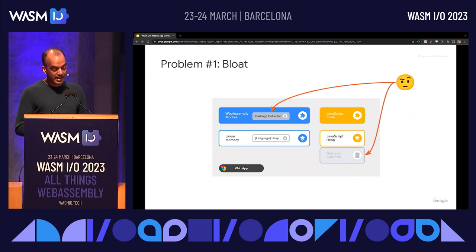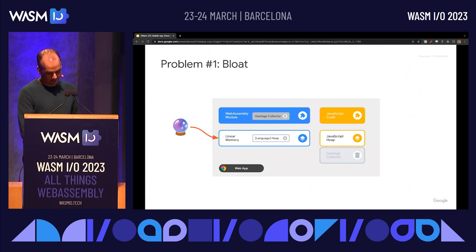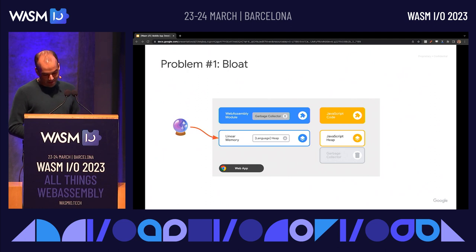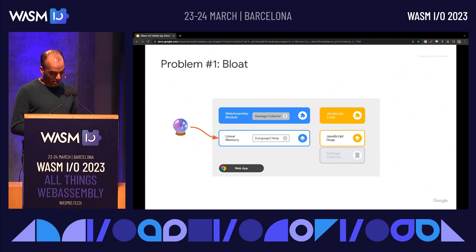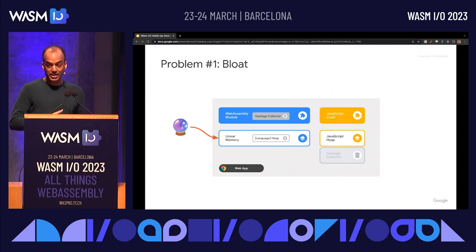This increases the module size and delays the application's startup, despite the fact that every standards-compliant browser today already contains a garbage collector that apps can use. Another form of bloat comes from the need for developers to have a kind of clairvoyance when deciding how much memory to request for their WebAssembly module. To avoid crashes, the typical thing to do is to set your maximum memory size just beyond the upper limit of what you anticipate your memory needs will be. This puts pressure on implementations that have to manage the app's JavaScript and WebAssembly memory separately alongside the memory needed by other apps and pages in the browser.